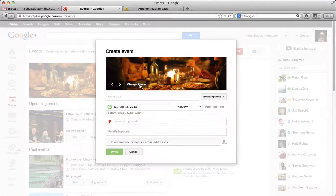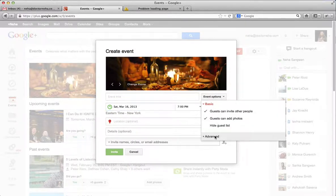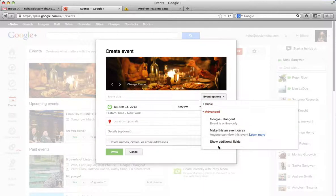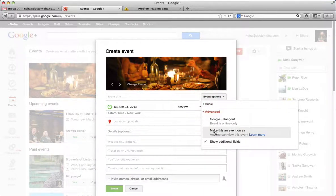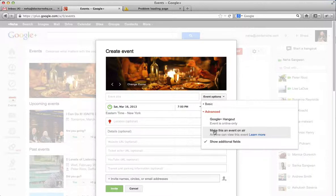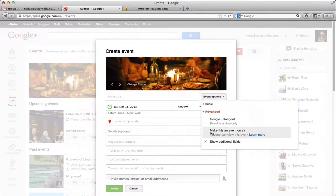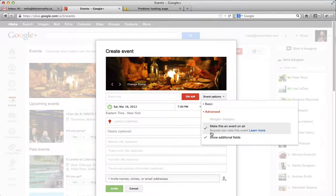The first thing we're going to do is go to Event Options and go to Advanced and show the additional field. And this event is going to be an on-air event. Sometimes it's just a Google Hangout, but this is going to be an on-air event.